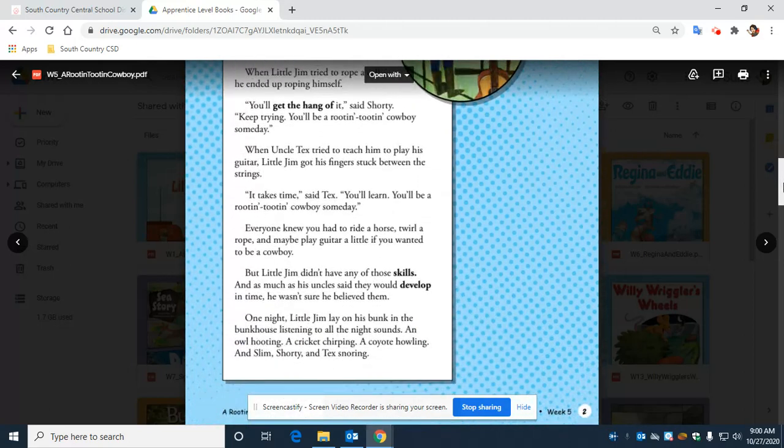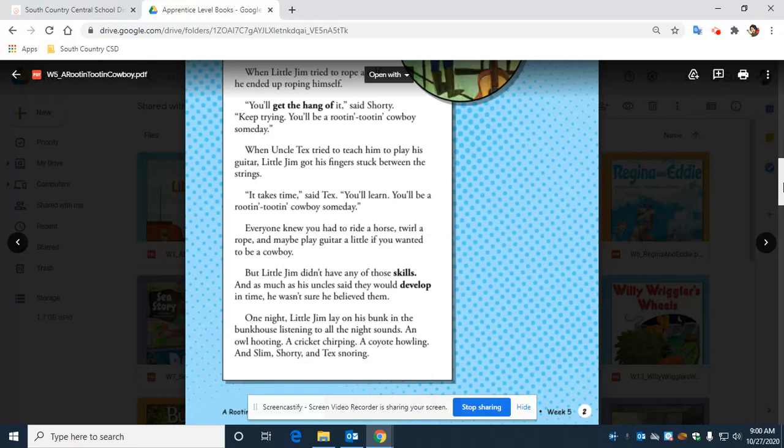Everyone knew you had to ride a horse, twirl a rope, and maybe play guitar a little if you wanted to be a cowboy. But little Jim didn't have any of those skills. As much as his uncles said that they would develop in time, he wasn't sure that he believed them.